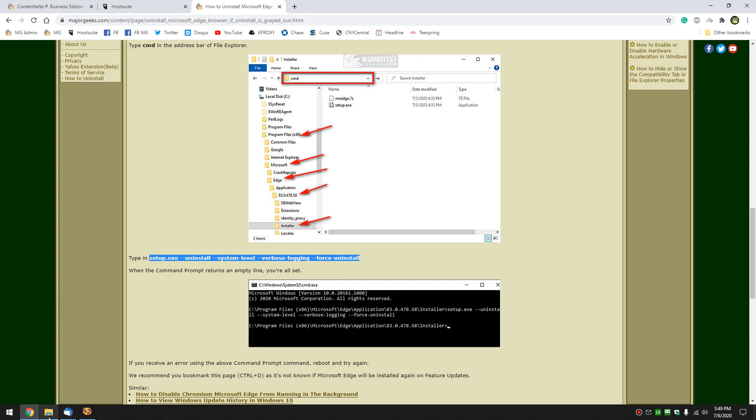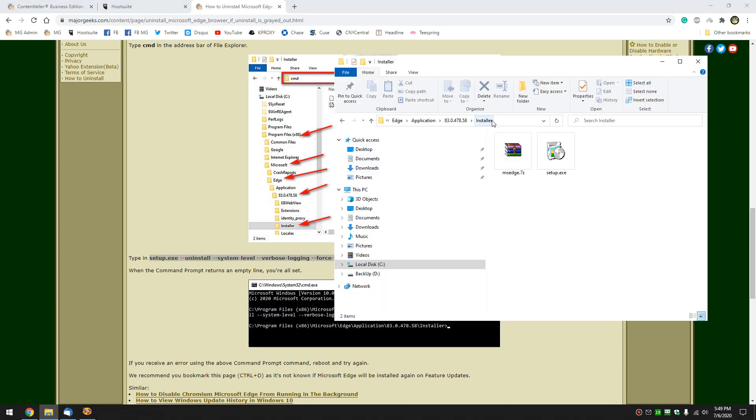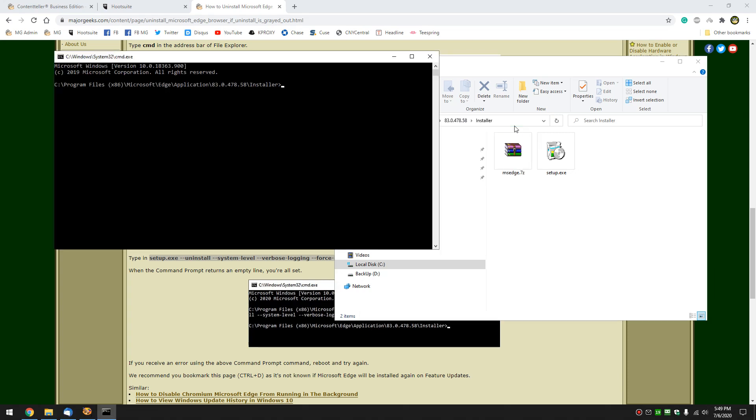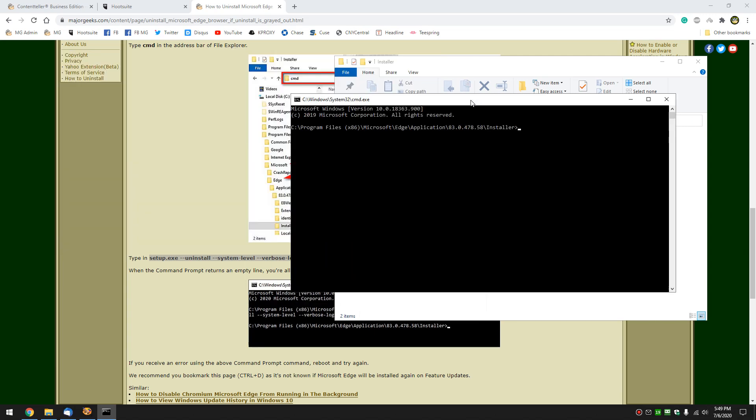Back to your File Explorer. Clear that out. Type CMD. Press Enter. There's your Command Prompt. Control V to paste those letters in. That little line I just gave you. Press Enter and wait.